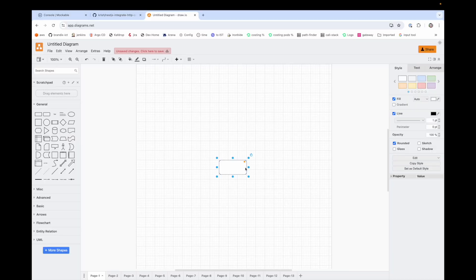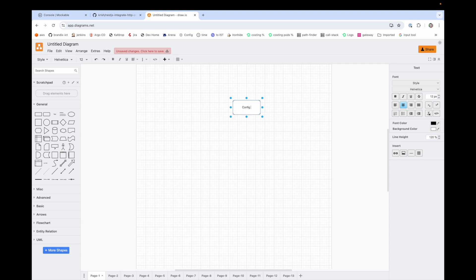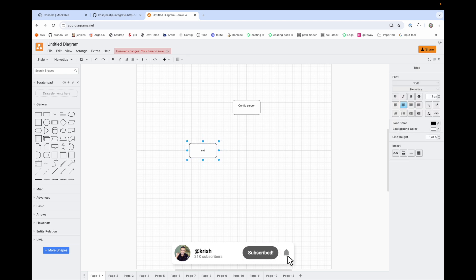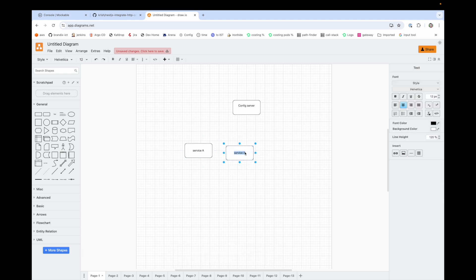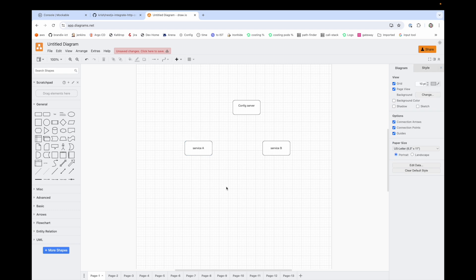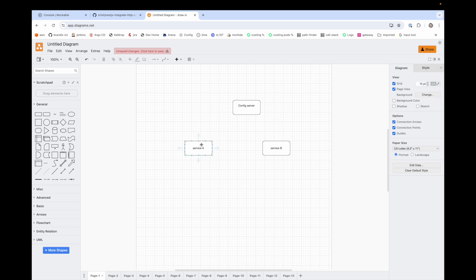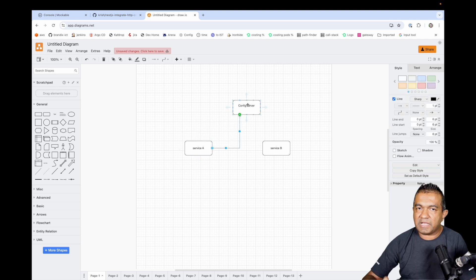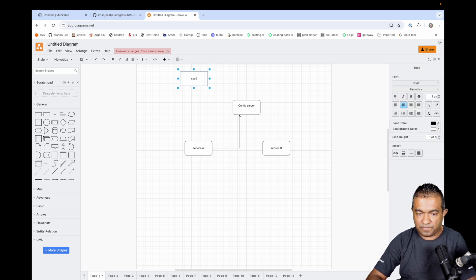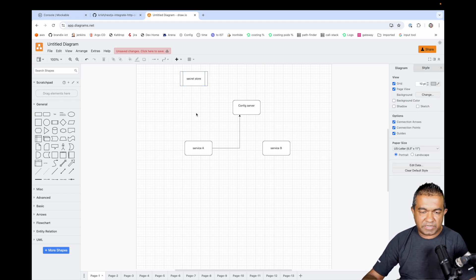Think of it like this: you have a config server, and services A and B. When Service A starts, during the startup process it talks to the config server and says 'I'm Service A, give me my configuration.' In this example, the config server will return the configuration and Service A will start. But in real production, you have to store this configuration in a secret store — that could be a Vault, a Parameter Store, a Secret Manager, or any similar solution.